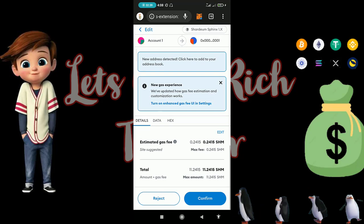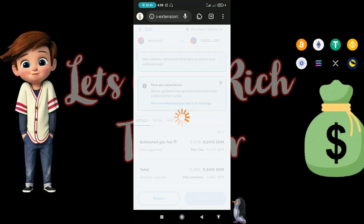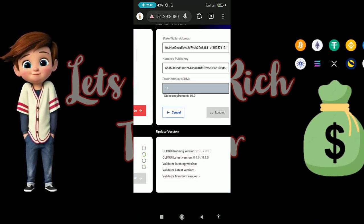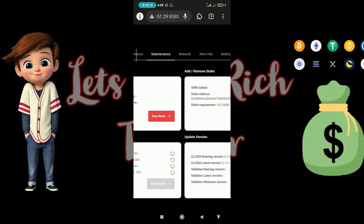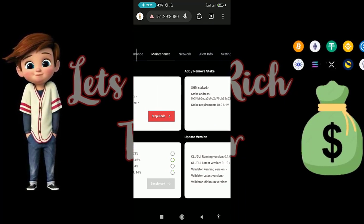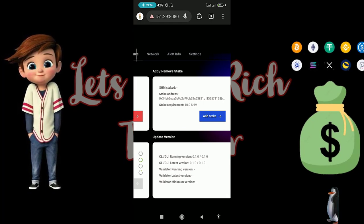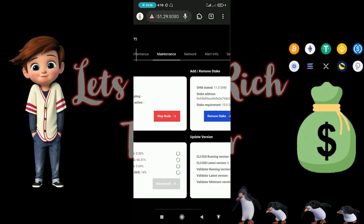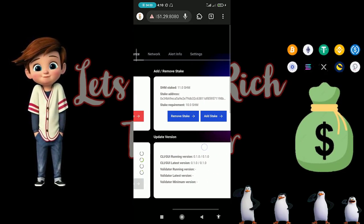Confirm the stake transaction. As you can see, 'Stake Successful'! That's pretty much it — we have done everything required. As you can see, we have staked 11 SHM.